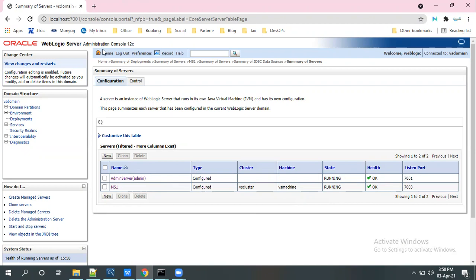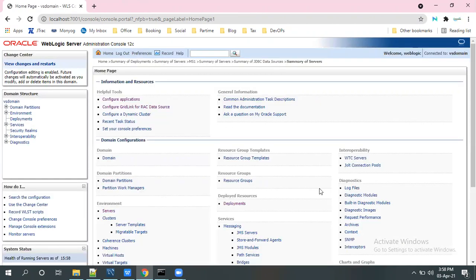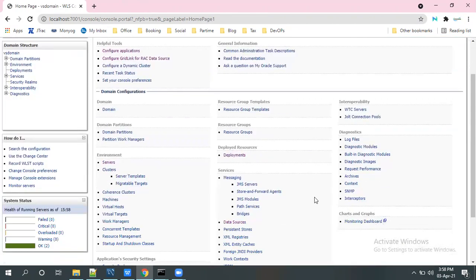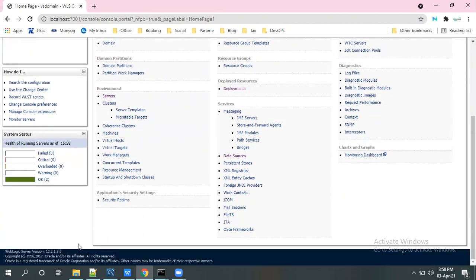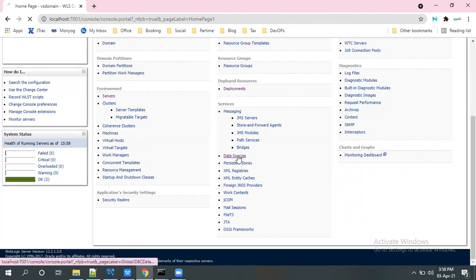So let me create one data source here. This is pretty straightforward, the data source creation in WebLogic 12c. Currently we're using 12.2.1.3.0 version. So click on data sources.